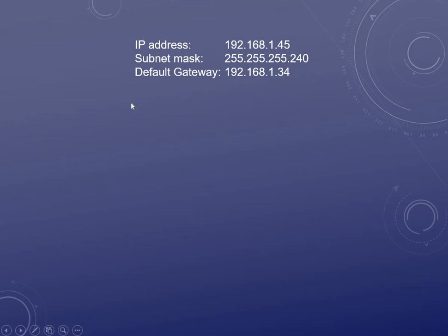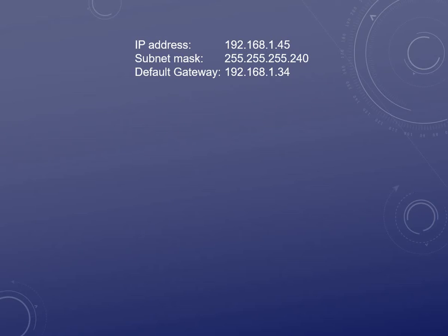Here is our setup: we have an IP address of 192.168.1.45 with a custom subnet mask of 255.255.255.240. We're going to bring in something called the default gateway, which is the next hop out of your network. The default gateway in this case is 192.168.1.34. The trick to figuring out if this is valid is whether that machine can talk to the default gateway — and it can only do so if they're in the same subnet.